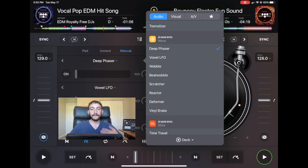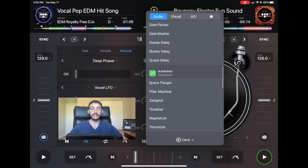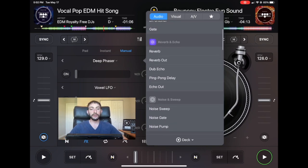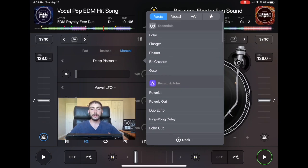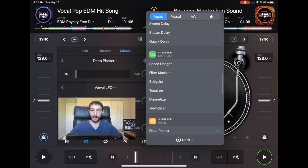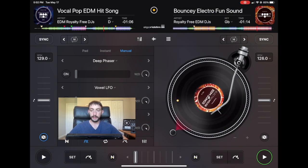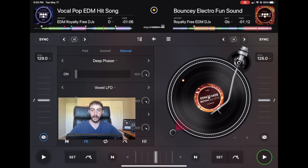We'll start with the Deep Phaser. I'm not going to spend that much time on it because it is just a very similar effect to the regular phaser, so I'll just show you what it sounds like. Alright, so this is the track.